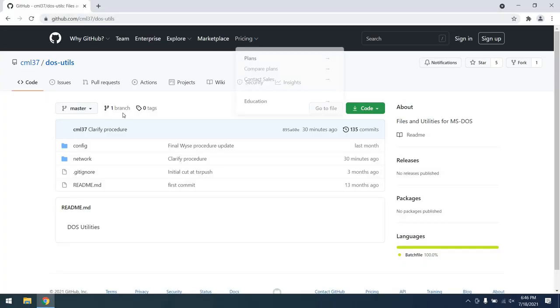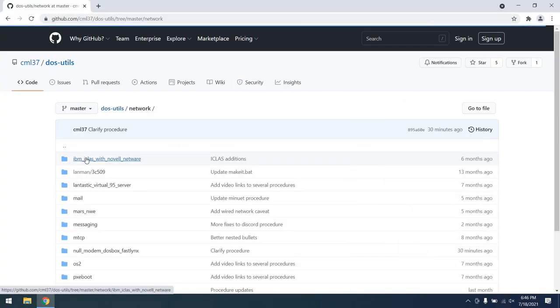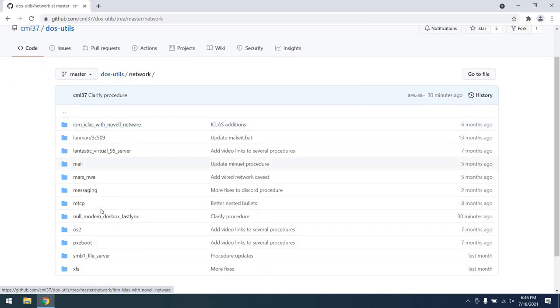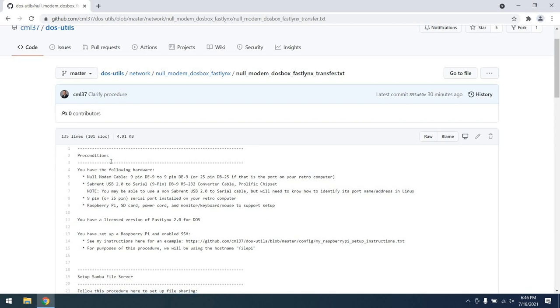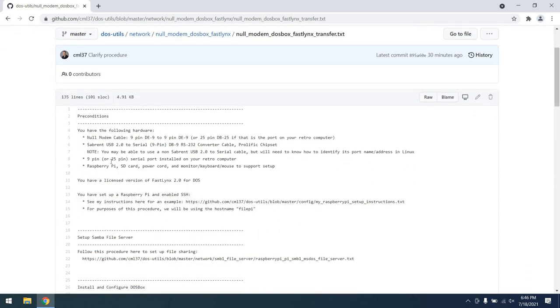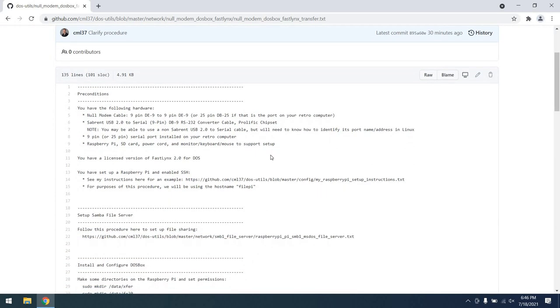Before we talk about preconditions, I will note that this procedure is available in my Git repository, and there will be a link in the description below so that you can easily find it.